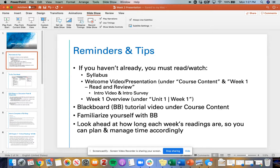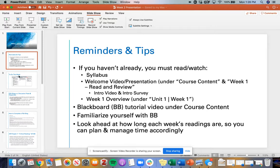Another suggestion is looking ahead each week at how long the readings are so you can plan and manage your time accordingly. Some weeks our readings will be shorter — short stories or poems. Other weeks they are from the textbook and are a little bit longer. So to make sure that you're doing the readings and submitting your assignments on time, look ahead and see how long the readings are.